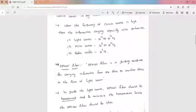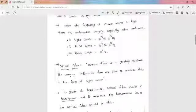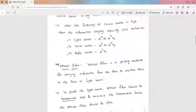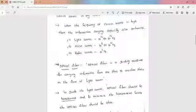Since light has high frequency, it has high information carrying capacity compared to microwaves and radio waves. So light waves can be used as carrier waves. For proper guiding of information-carrying light waves, a proper guiding medium is required — and that guiding medium is the optical fiber. An optical fiber is a guiding medium for carrying information from one place to another in the form of light waves.